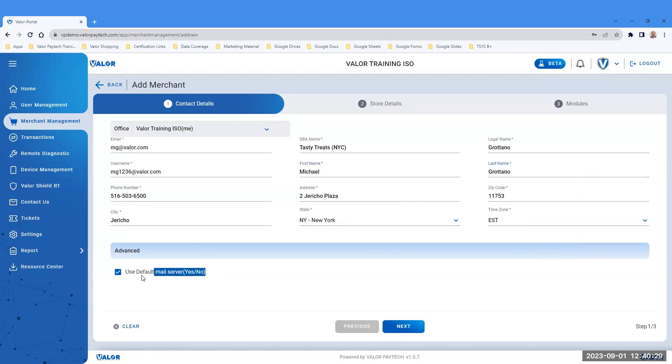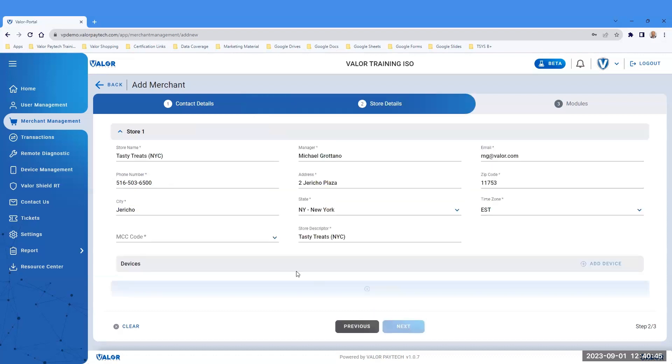Under the Advanced section, there is a checkbox for Use Default Mail Server Yes or No. By checking this box, it allows emails being sent from the merchant to the customer to be white-labeled. Click the Next button. Step 2.